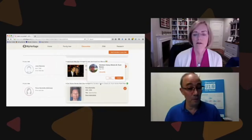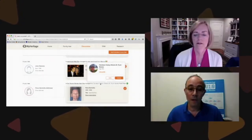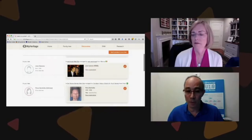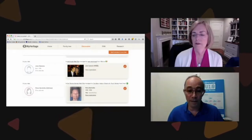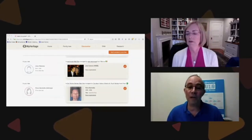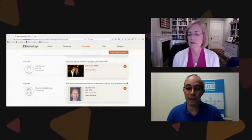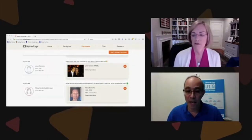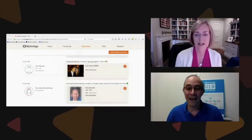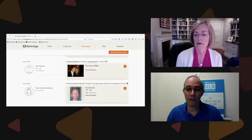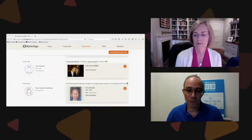An important note: in order to accept and copy photos into your website, or to contact the other person, you need a paying Premium Plus or Complete account on MyHeritage. Photo discoveries is a paid feature requiring Premium Plus or Complete membership.